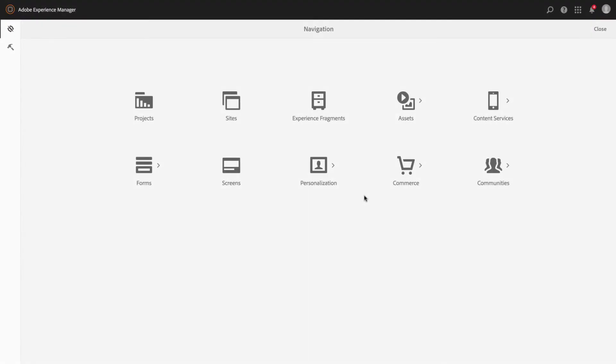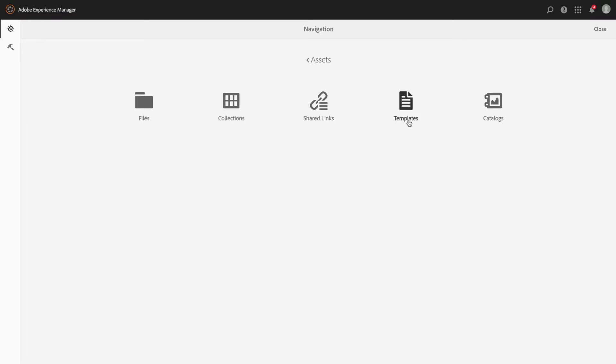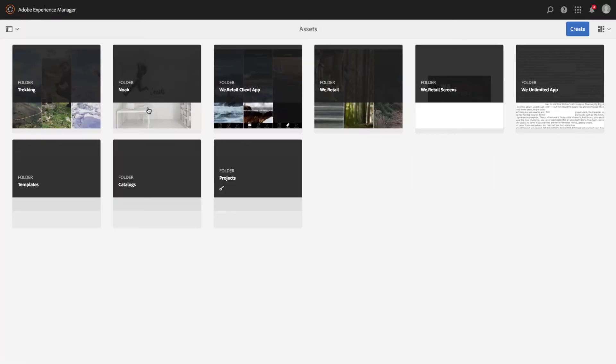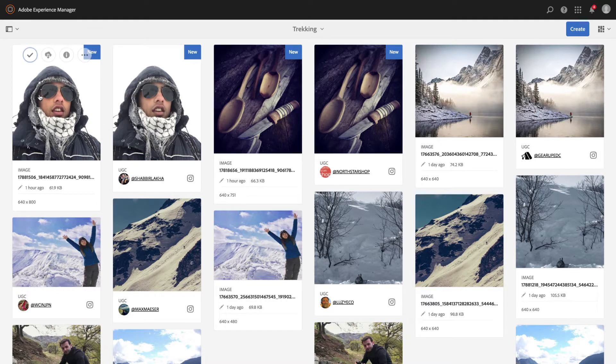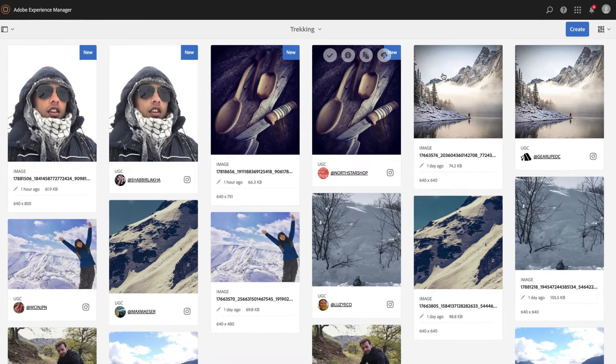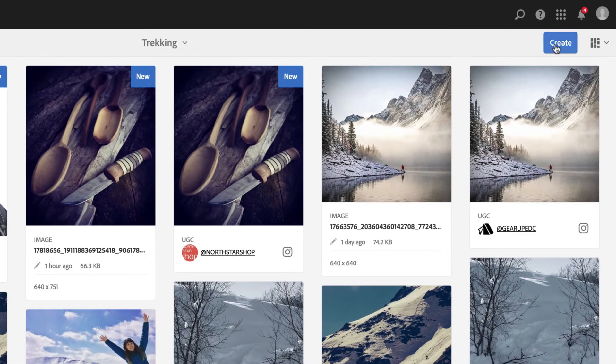LiveFire's integration with assets within Adobe's Experience Manager gives marketers the ability to source, manage, and deliver user-generated content experiences, all without having to leave the Experience Manager interface. From within Experience Manager's assets,